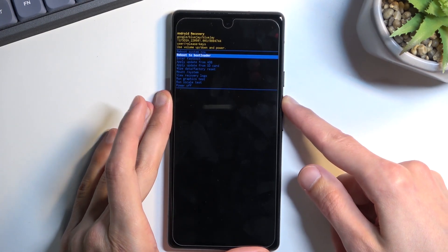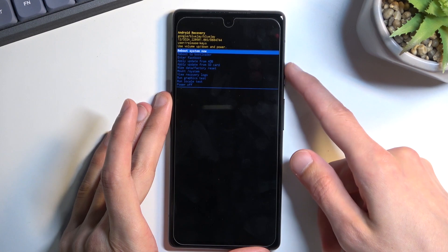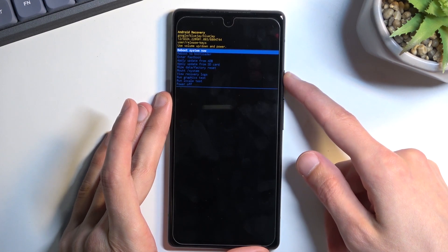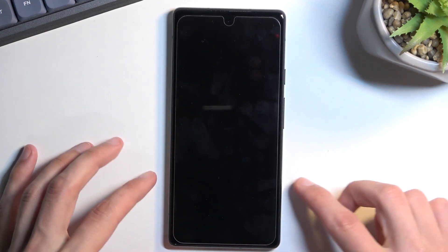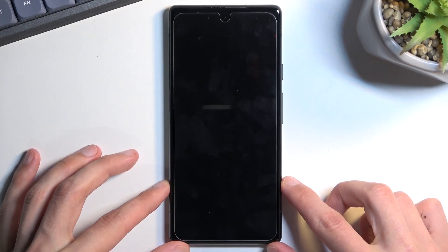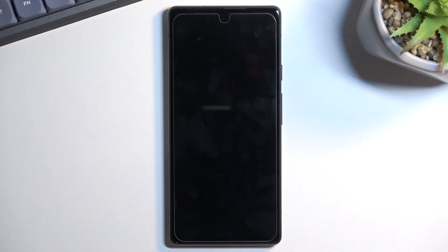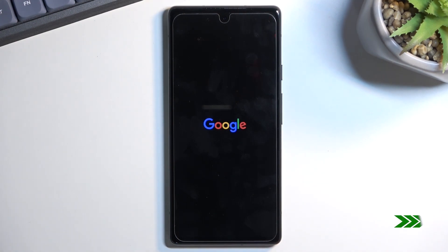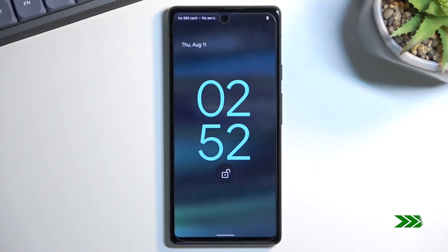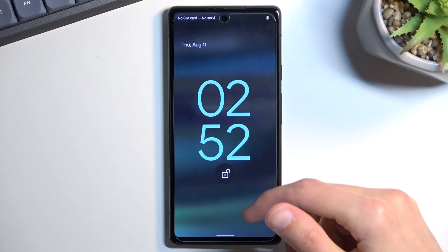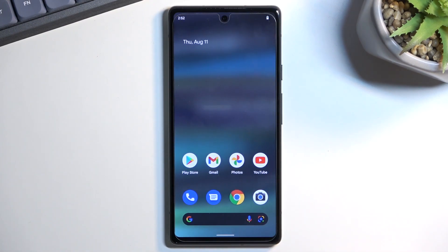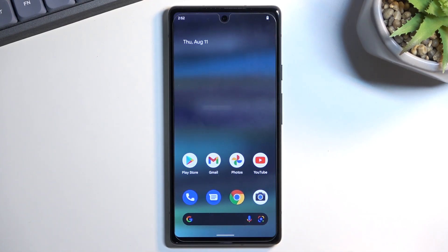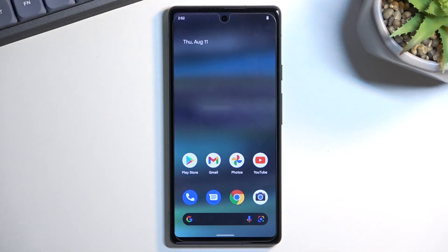I will select reboot system now to leave this mode and go back to Android. As you can see, we are now back in Android. If you found this helpful, don't forget to hit like, subscribe, and thanks for watching.